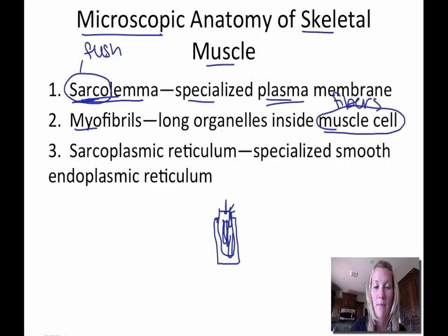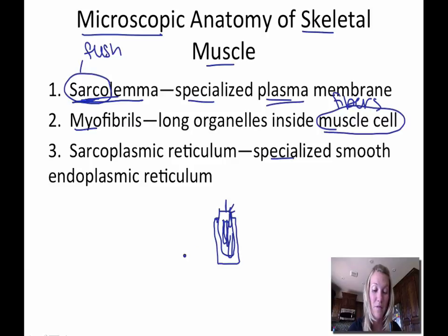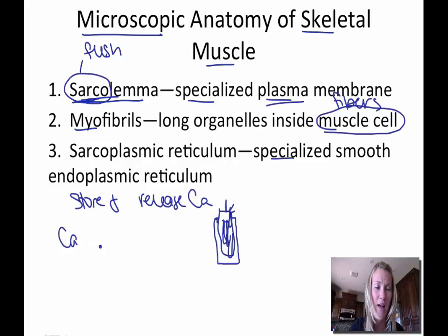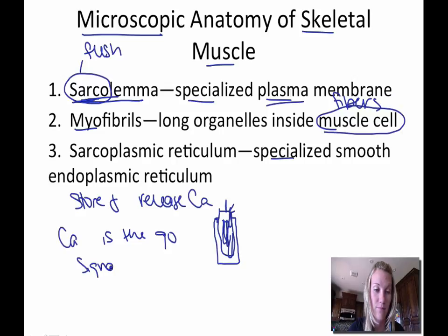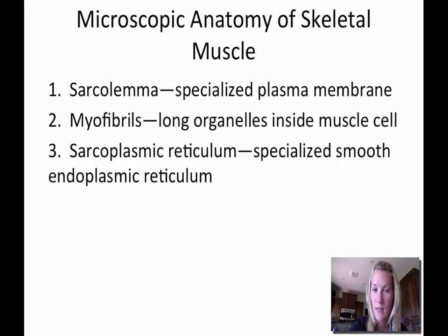A myofibril is even smaller than a fiber. And then we have the sarcoplasmic reticulum, which is a specialized smooth endoplasmic reticulum with a couple of specific functions. The first is that it stores and releases calcium, and calcium is sort of like the go signal for contraction — muscles contract based on calcium.